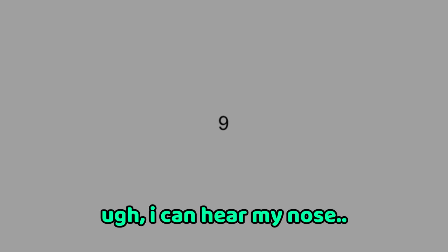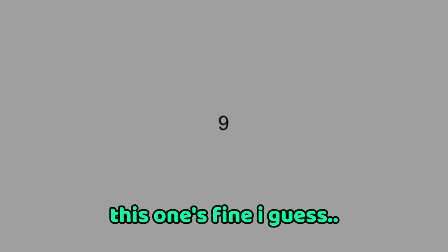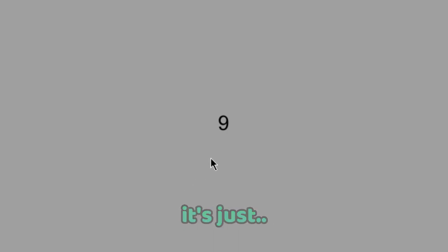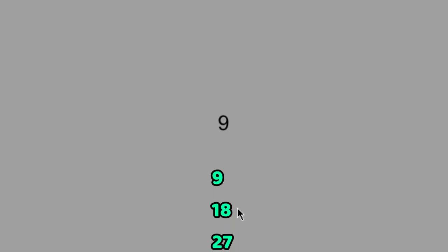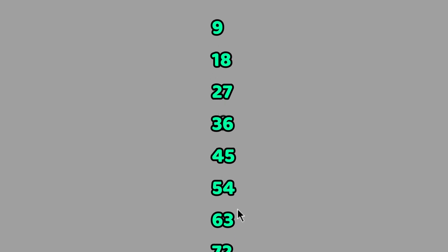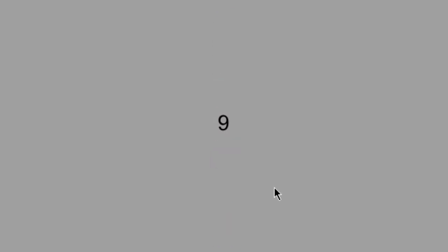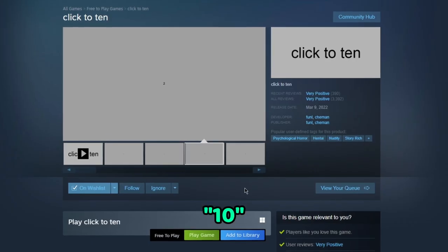Nine isn't special, it's just like, I know all my nines. Nine, eighteen, twenty-seven, thirty-six, forty-five, fifty-four, sixty-three, seventy-two, eighty-one, ninety. Ten!